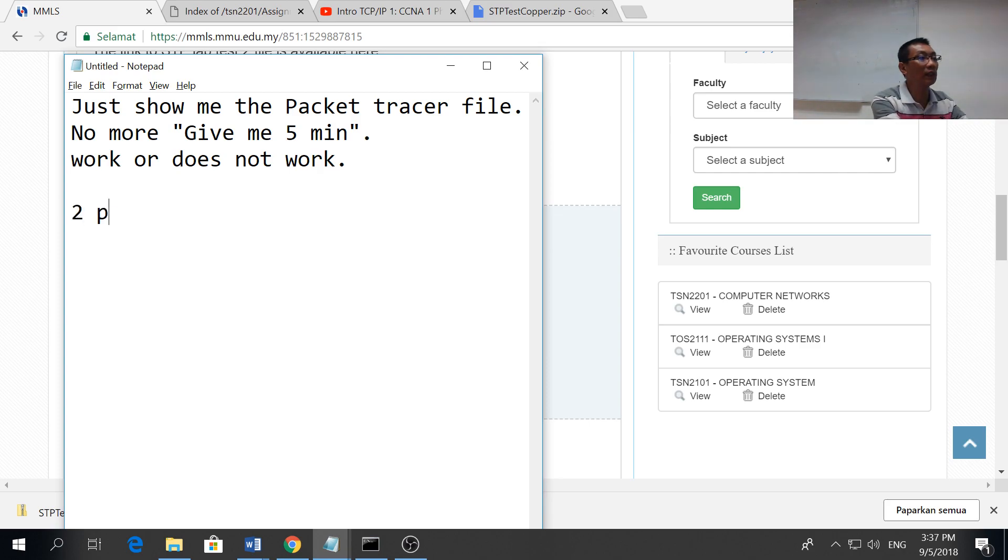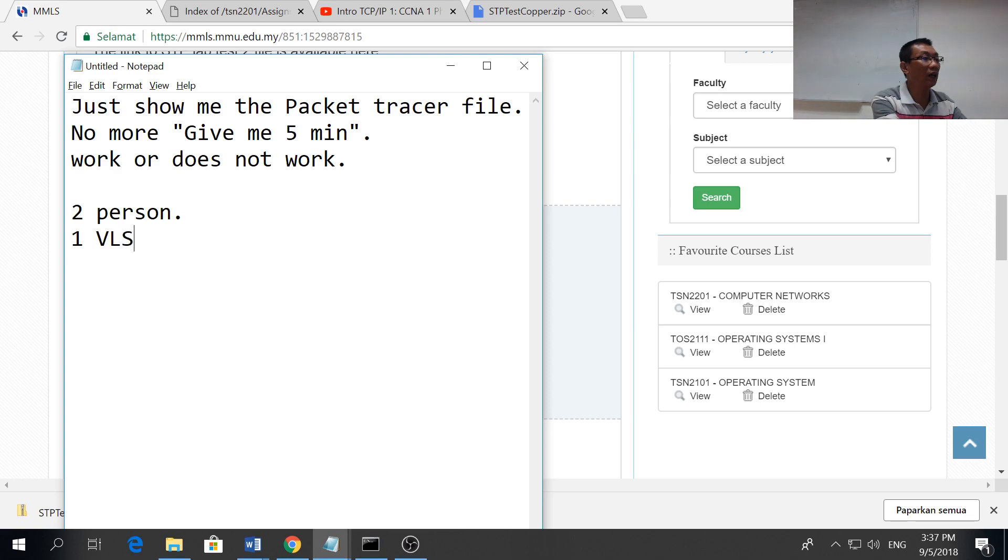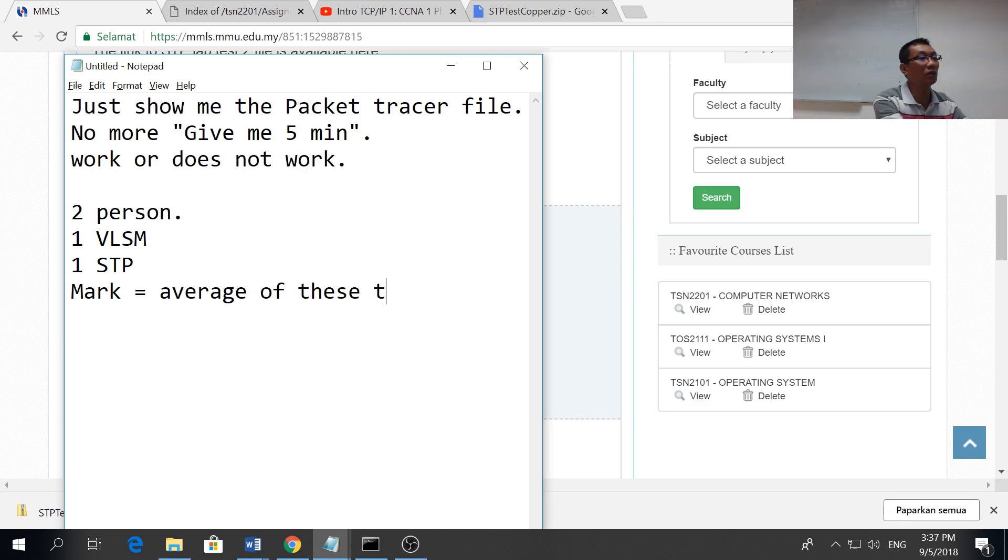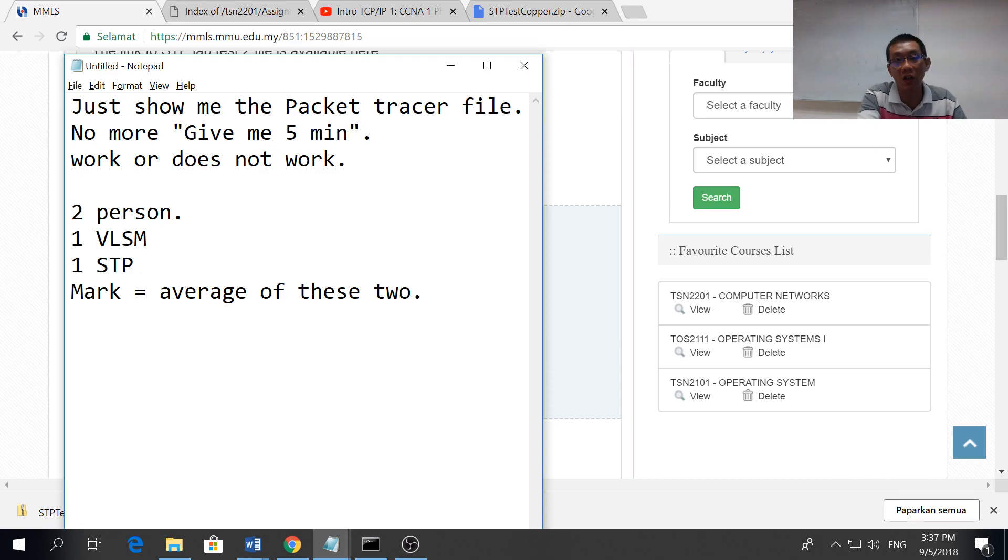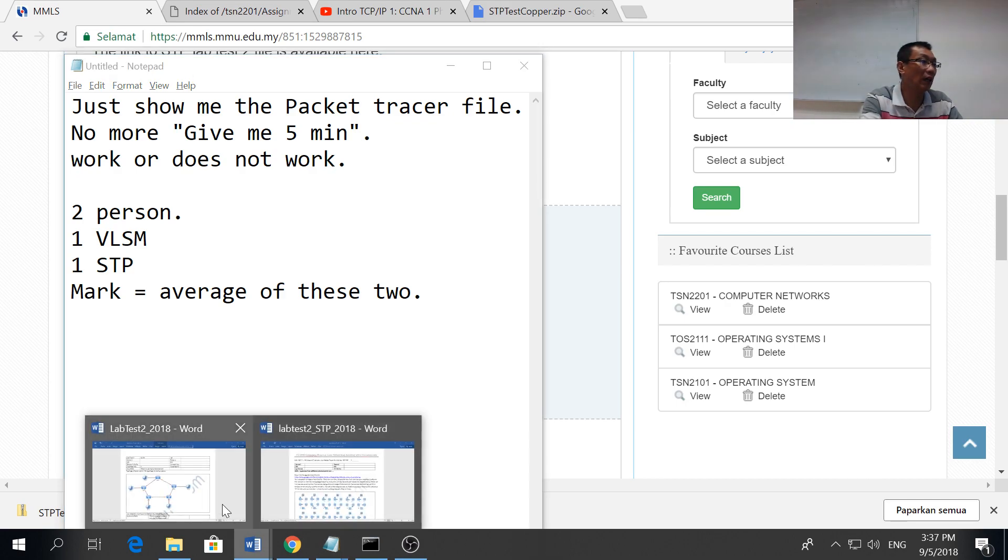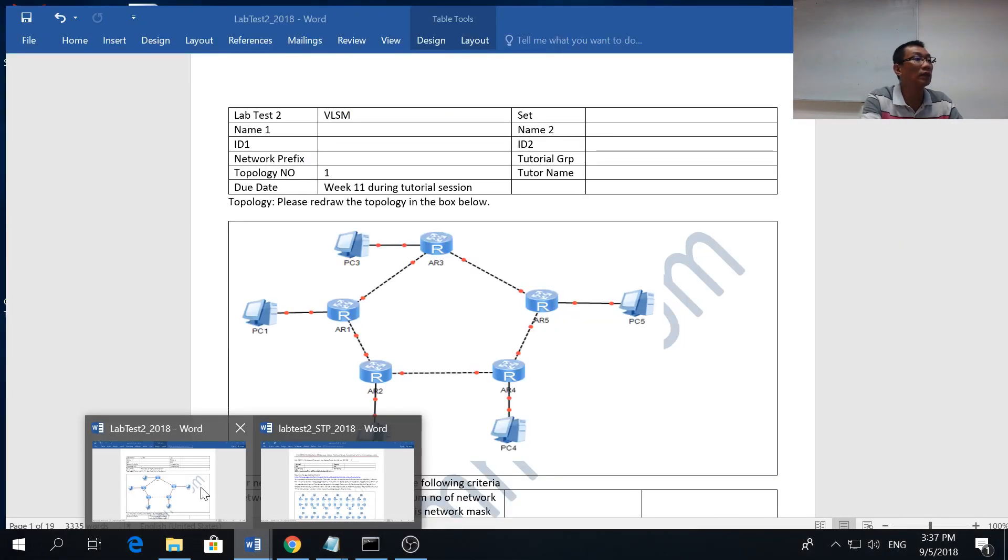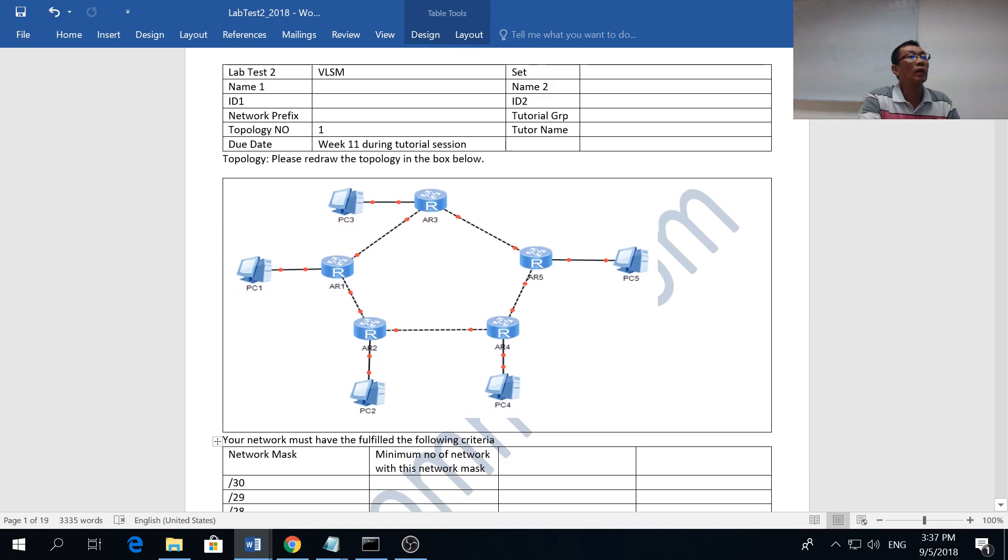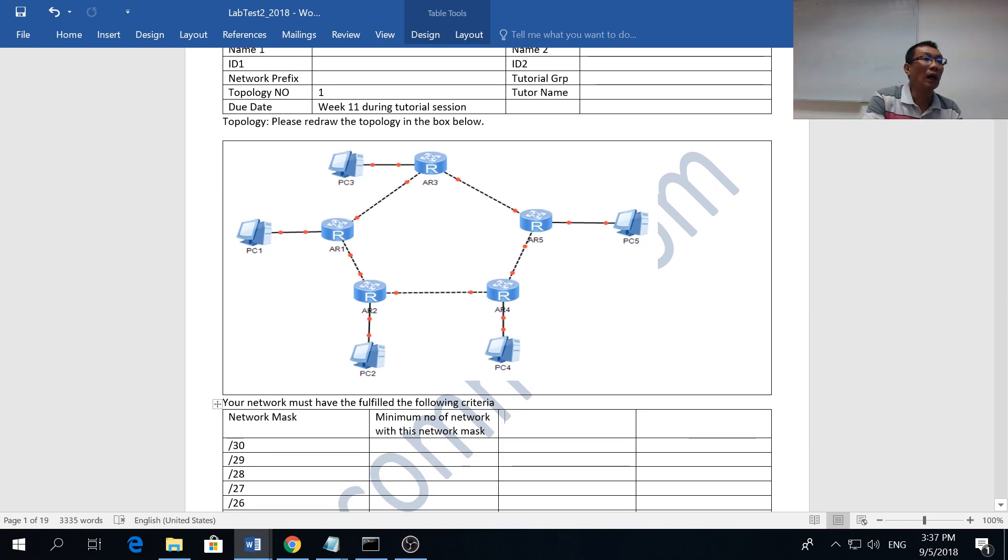You go back home, discuss whatever you want to do. Every question is different. There's two parts, two persons. You will do one VLSM and one spanning tree. Your marks will be average of the two.